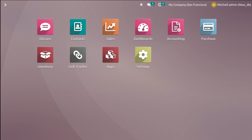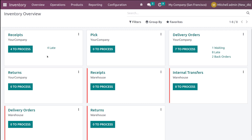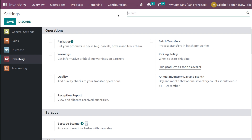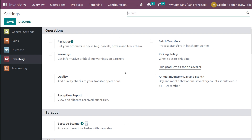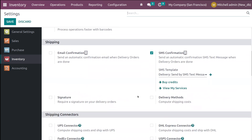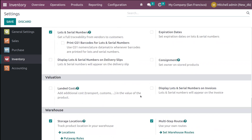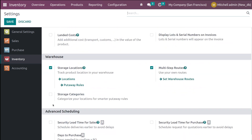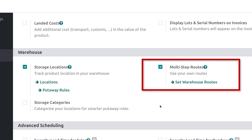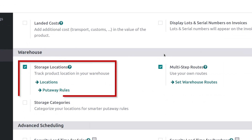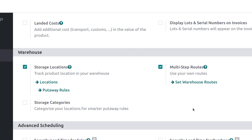Let's go to the inventory module and see how the routes and rules are configured. Let's open the inventory module first. We have to make sure that you have already enabled the multi-step routes inside the configuration settings. Let's get inside the configuration settings, and if you scroll down under the warehouse section, you can see the multi-step routes as well as the storage location. Make sure you enable the multi-step routes.